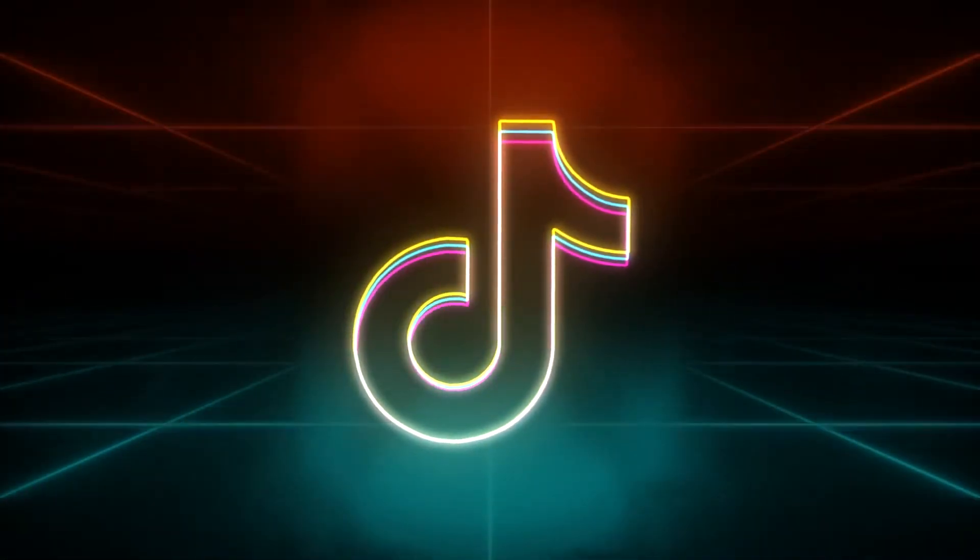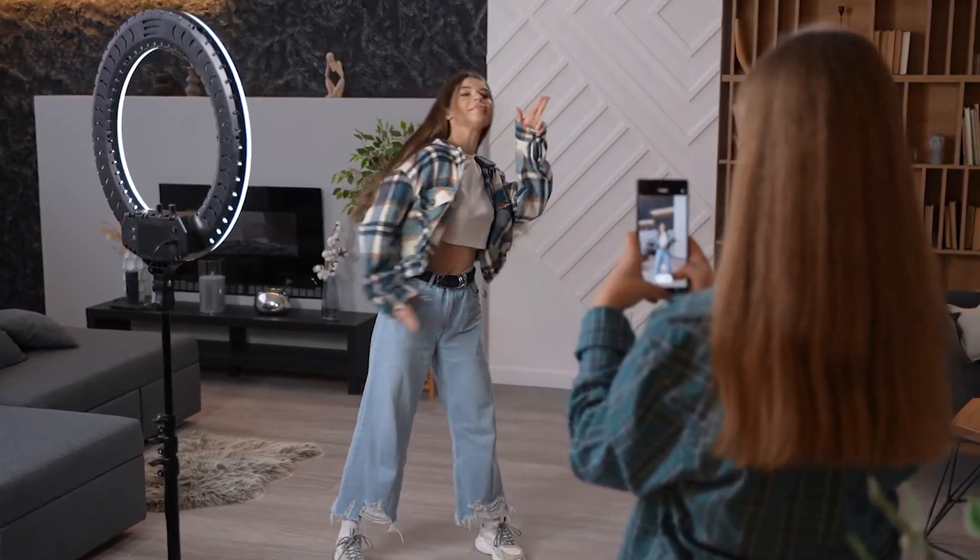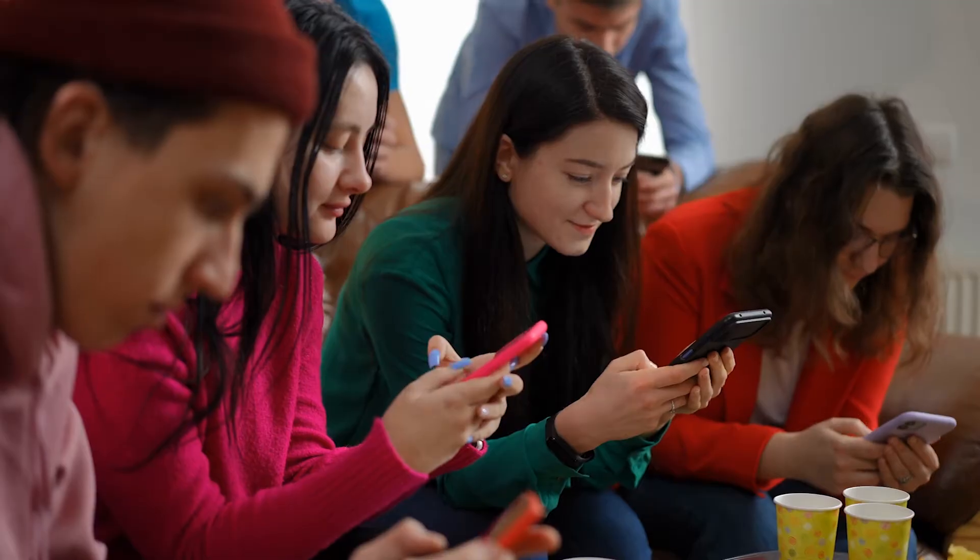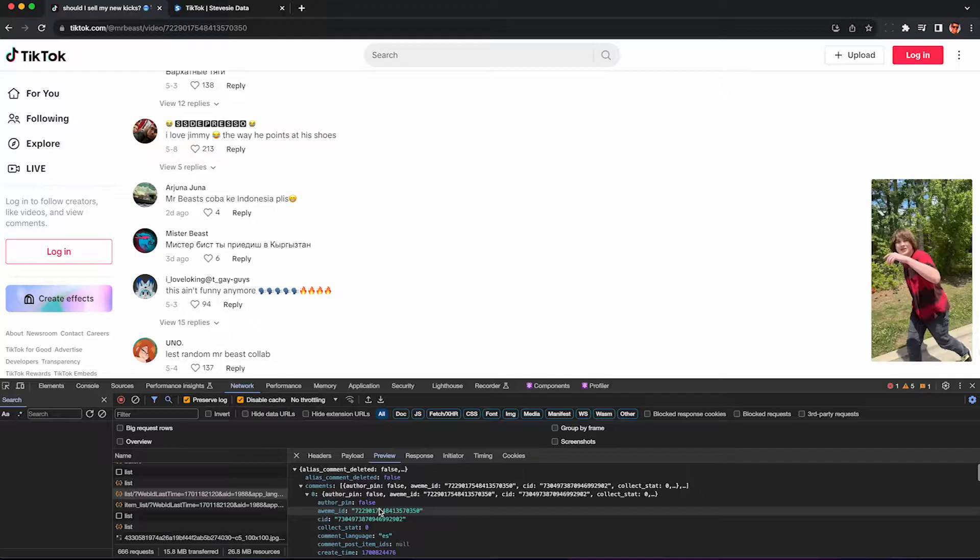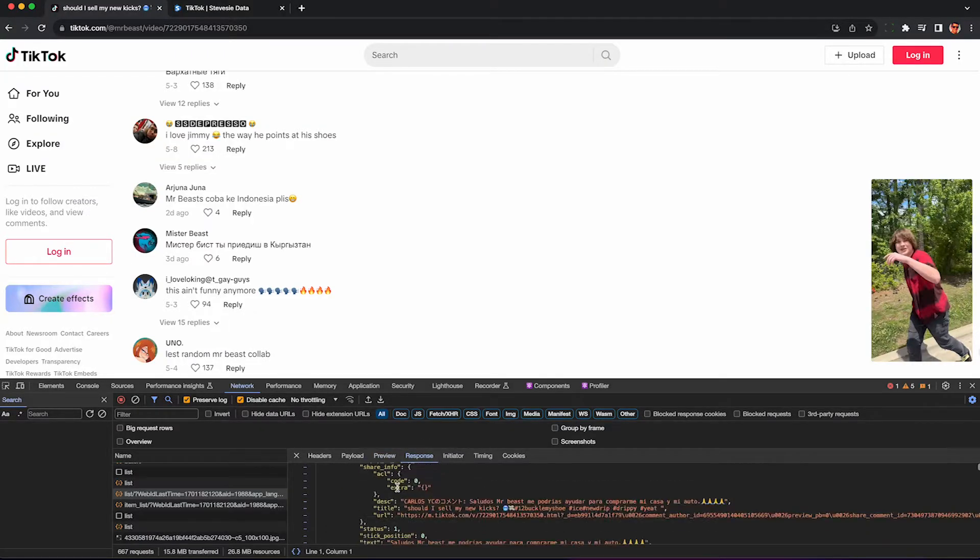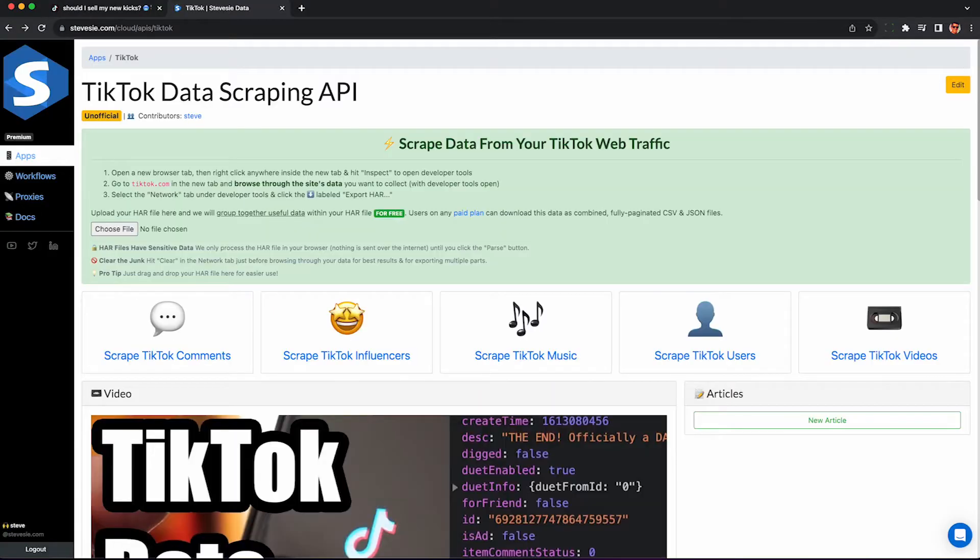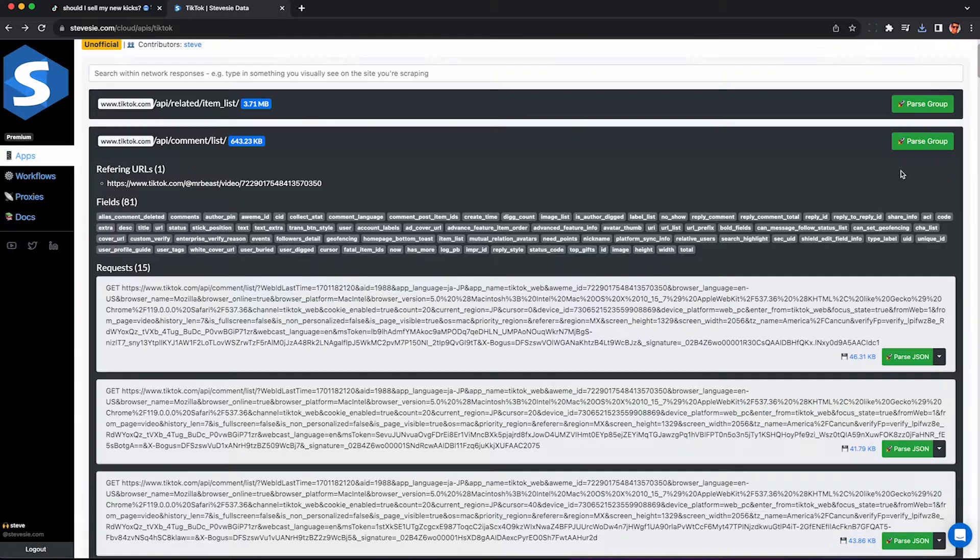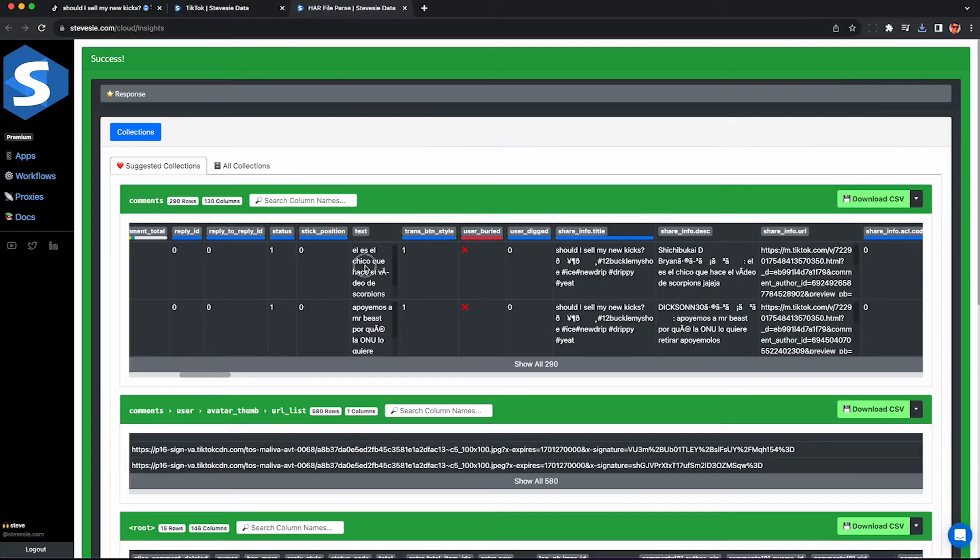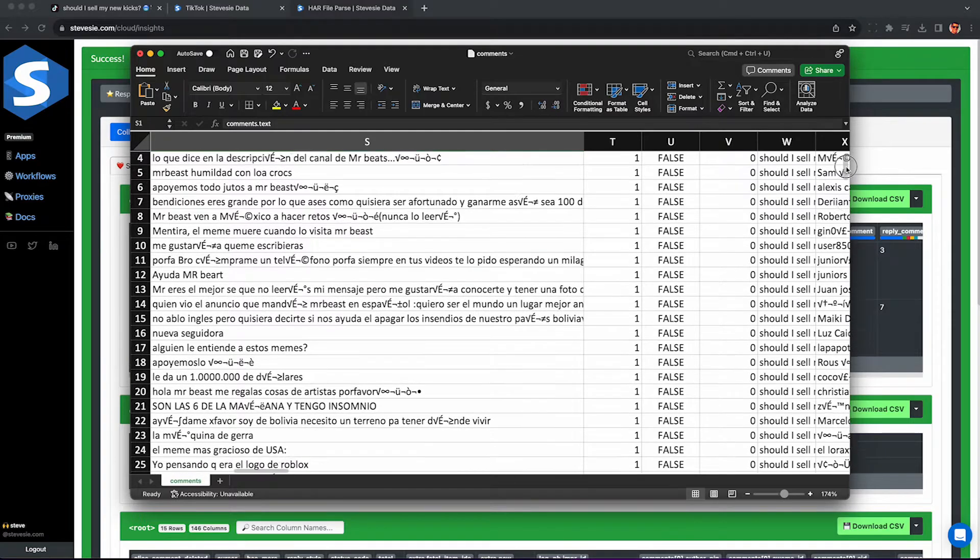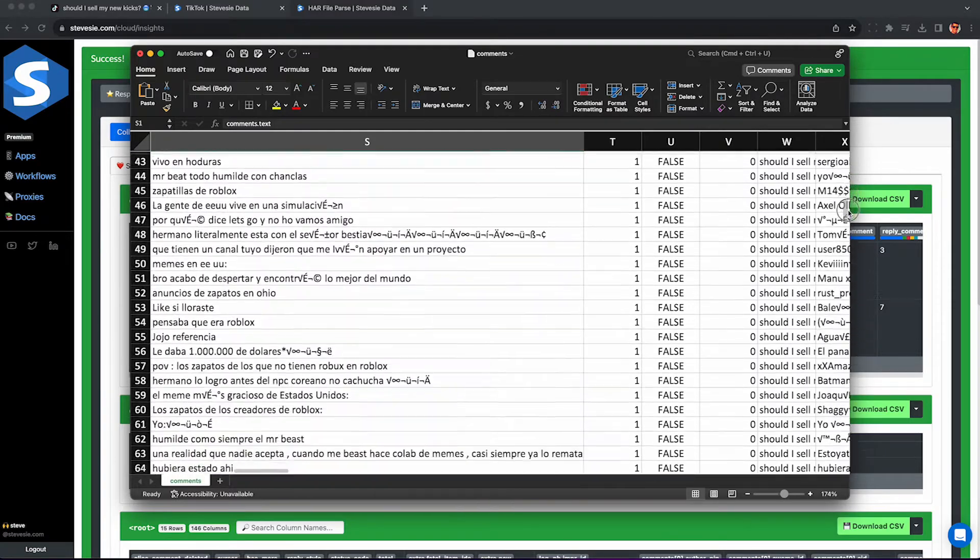If you're a famous TikToker or working on getting there, you may want to analyze the comment section of either your own content or from similar accounts. I'm going to show you how to scrape the comments from any public TikTok video without violating the TikTok terms of service using just your browser and our freemium web scraping tool.